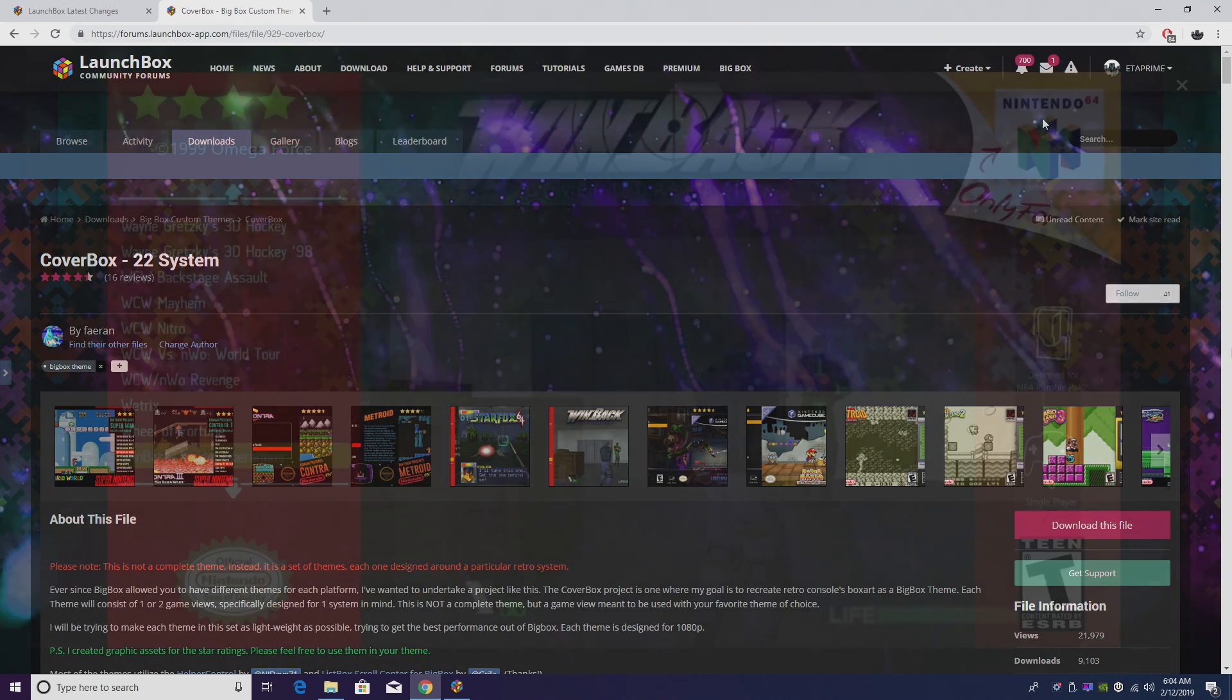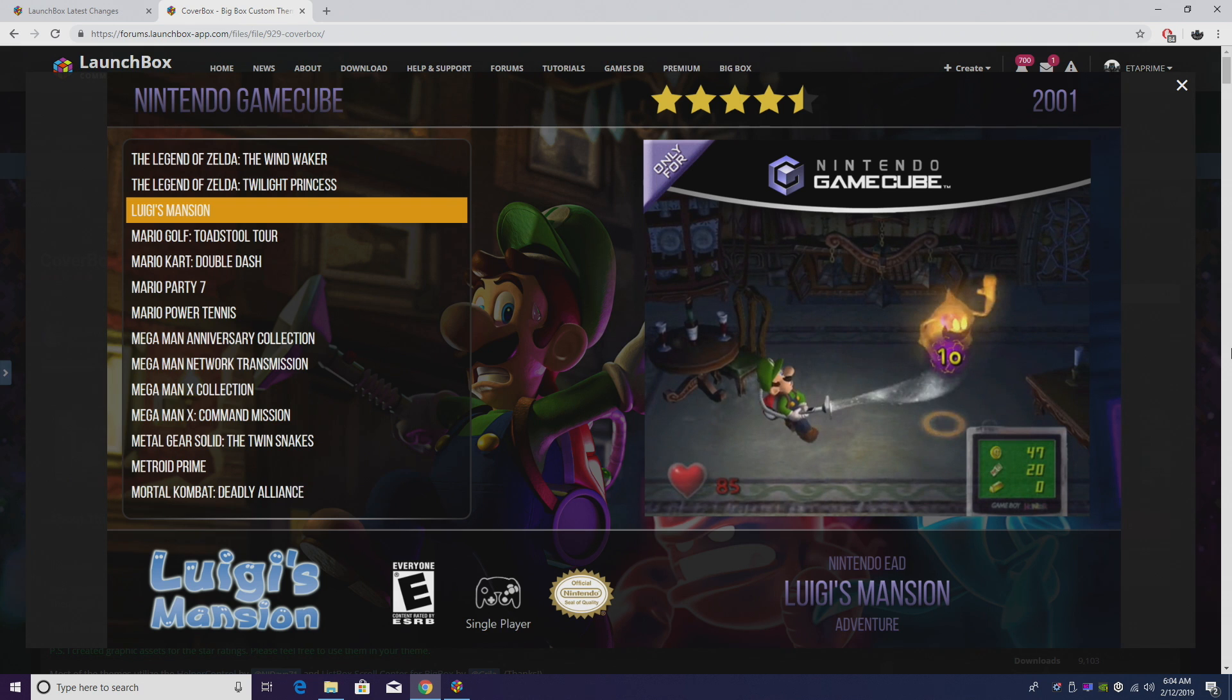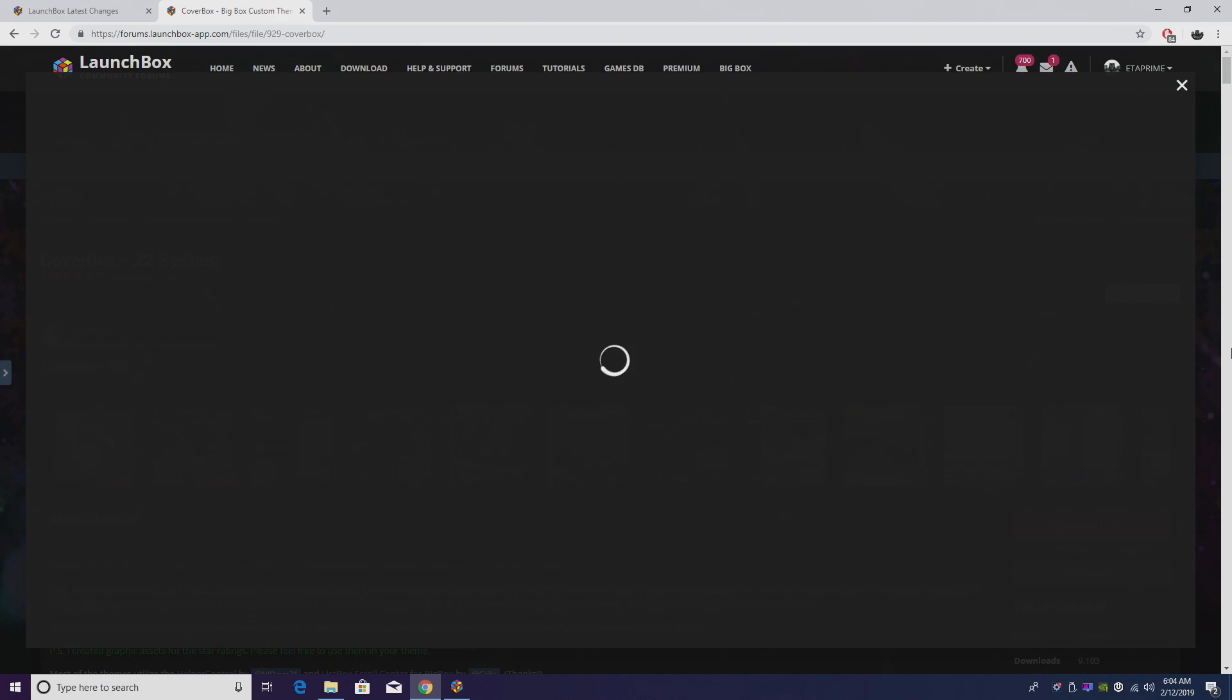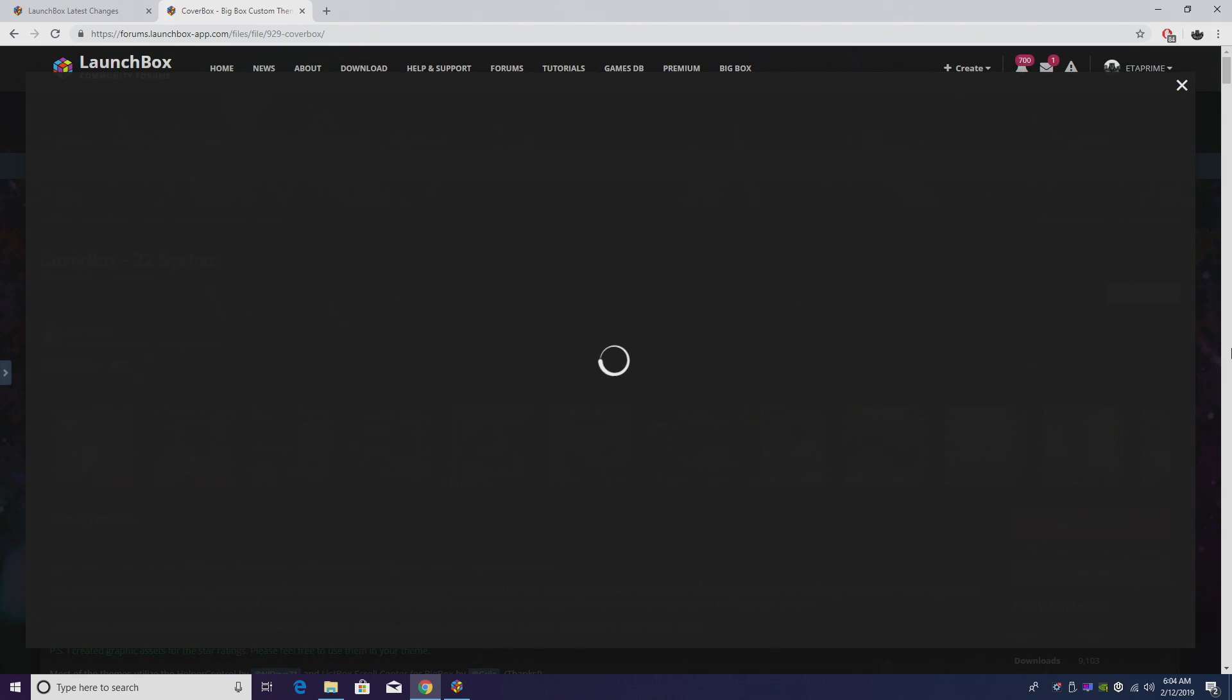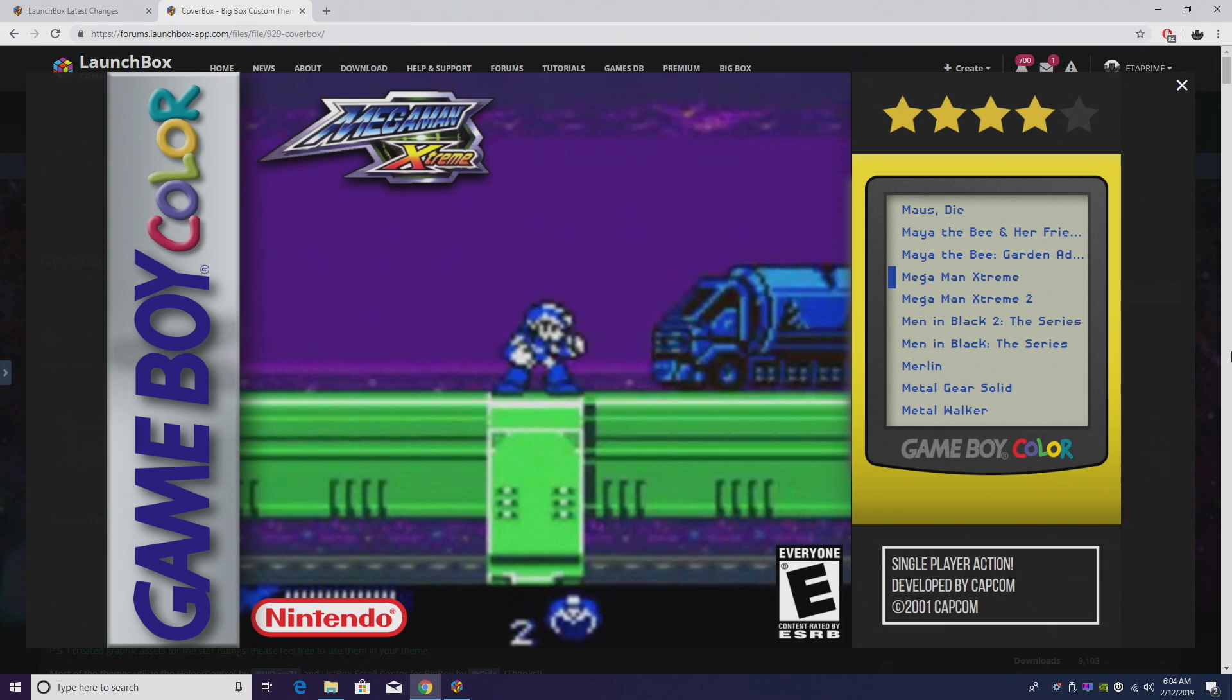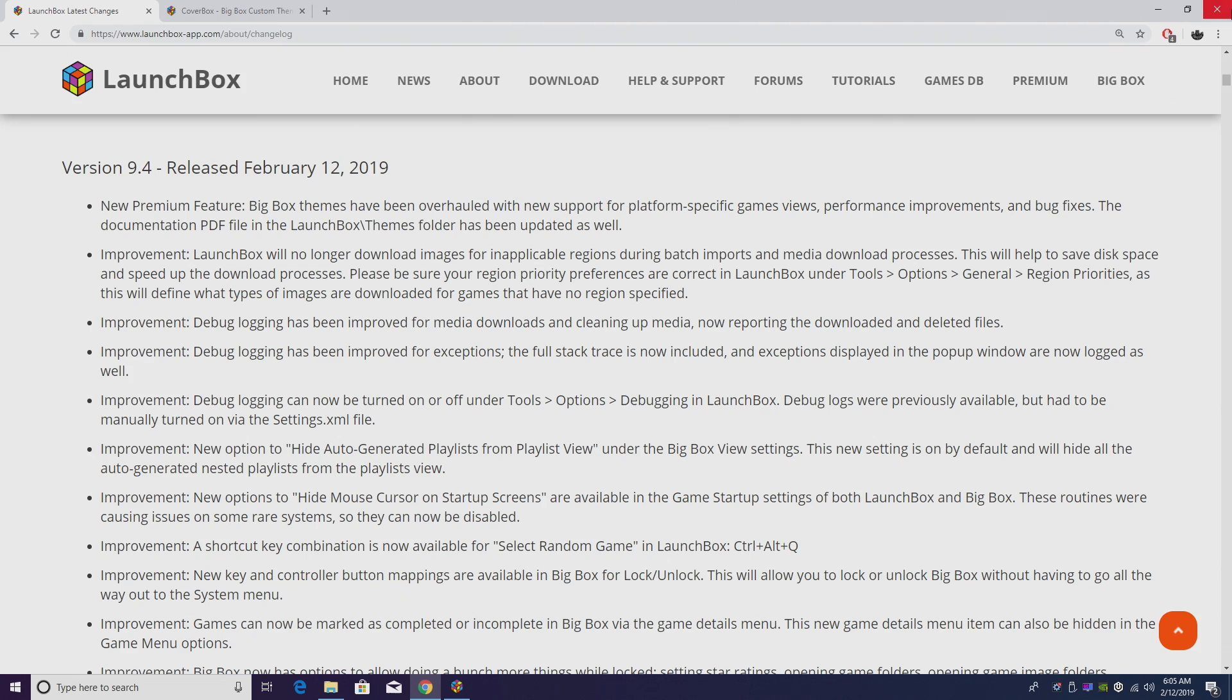This is going to allow the theme developers to create a single theme, and when the end user installs it, we'll have a different look for each one of these systems, which is going to be a big plus for everybody. Hopefully it makes it easier on the developers, and for sure it's definitely going to make it easier on the end user.